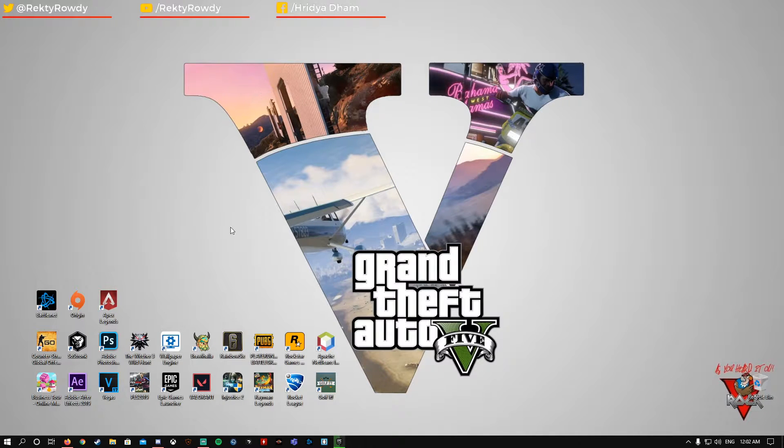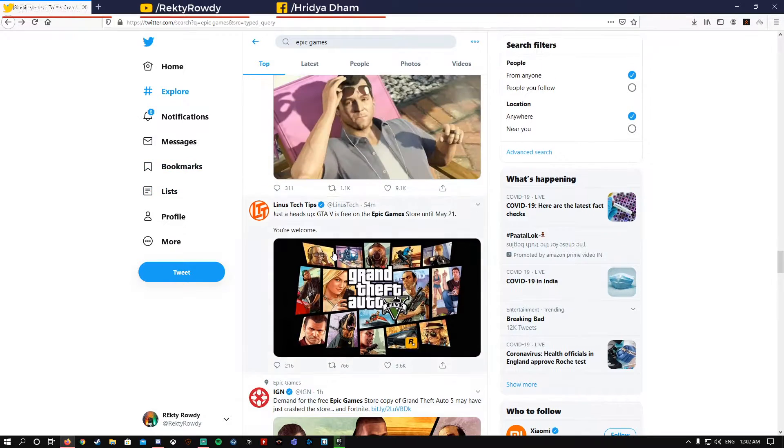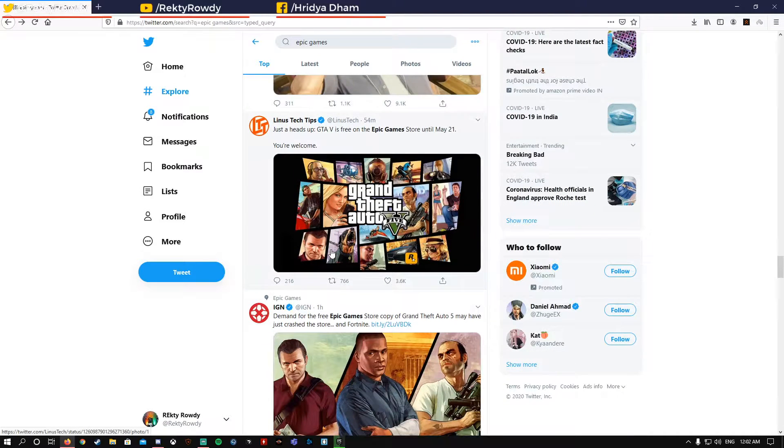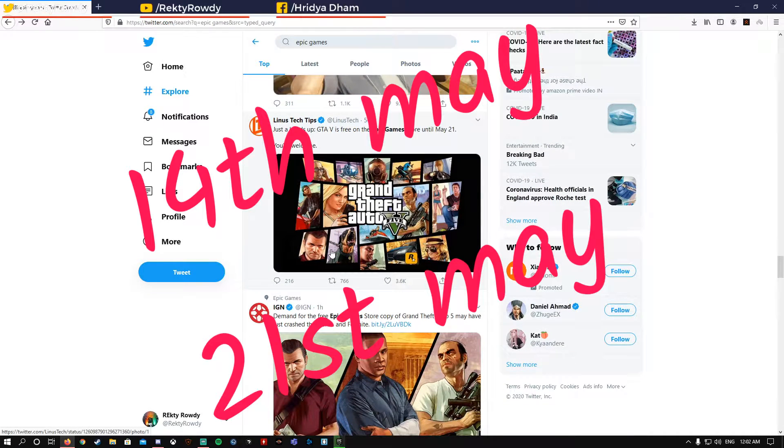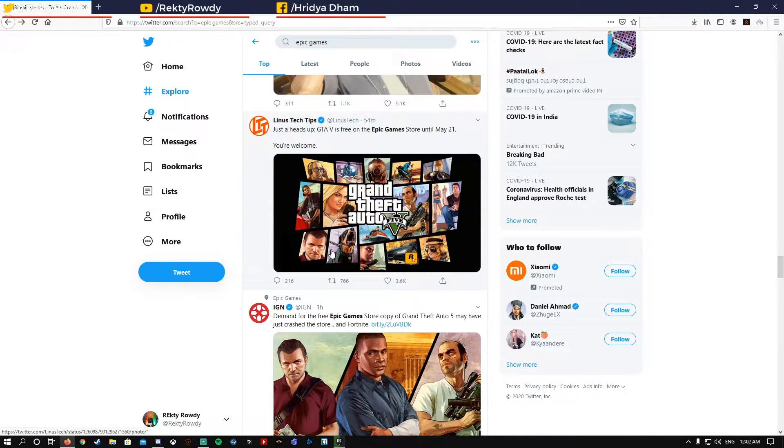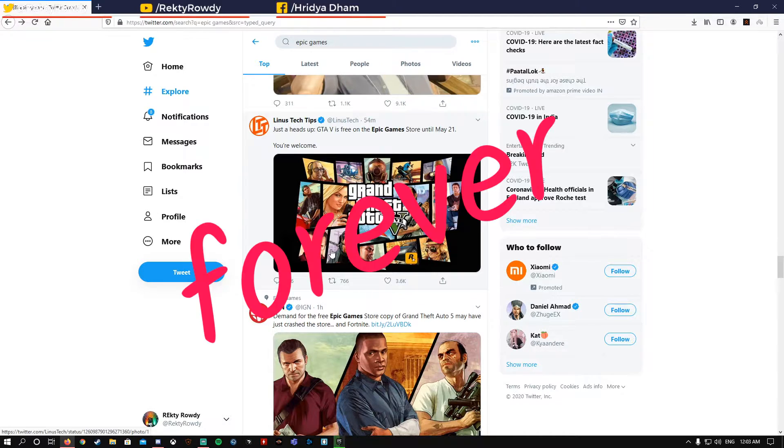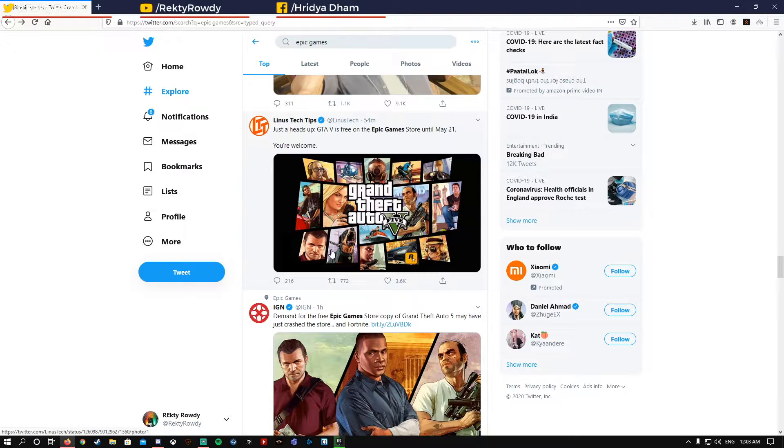So guess what, the leaks were true and GTA 5 is now free on Epic Games Store from May 14th to 21st. If you download or claim GTA 5 now, you will get to keep it forever along with GTA Online.